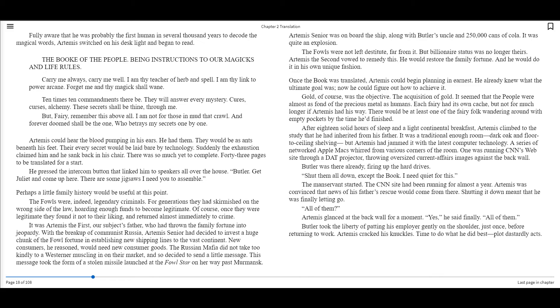Once the book was translated, Artemis could begin planning in earnest. He already knew what the ultimate goal was. Now he could figure out how to achieve it. Gold, of course, was the objective. The acquisition of gold. It seemed that the people were almost as fond of the precious metal as humans. Each fairy had its own cash, but not for much longer if Artemis had his way. There would be at least one of the fairy folk wandering around with empty pockets by the time he'd finish.